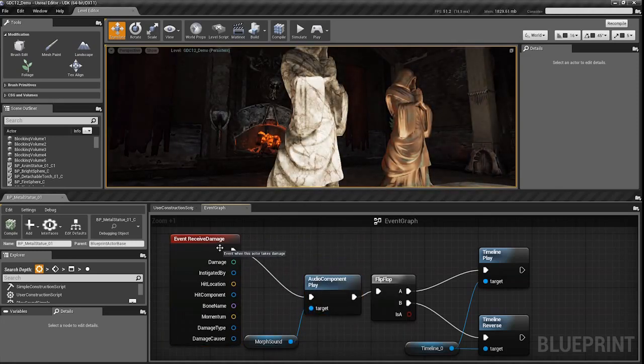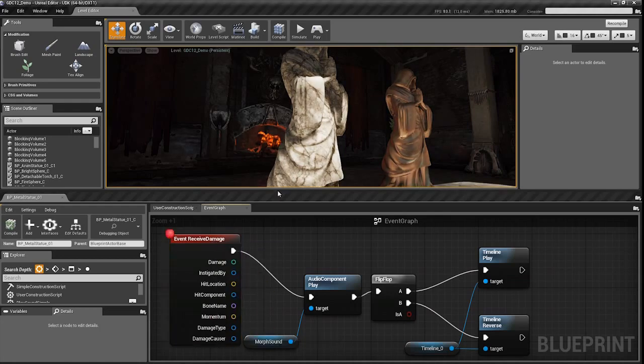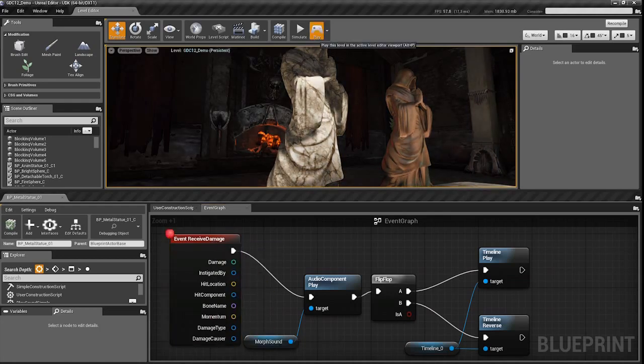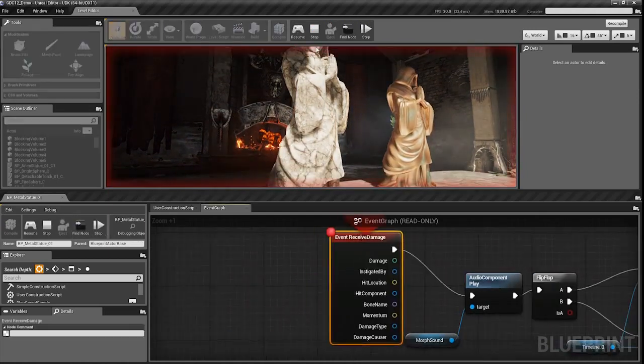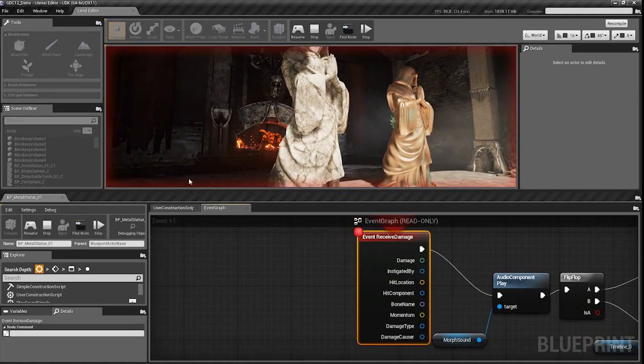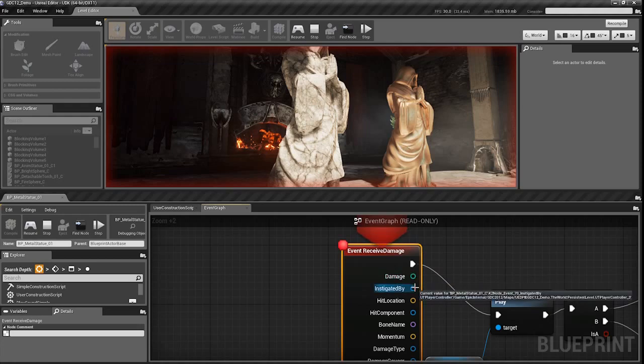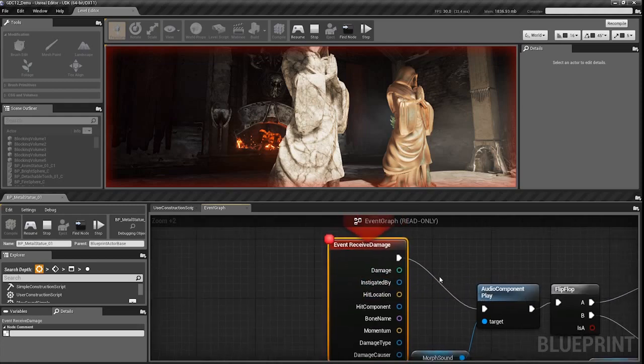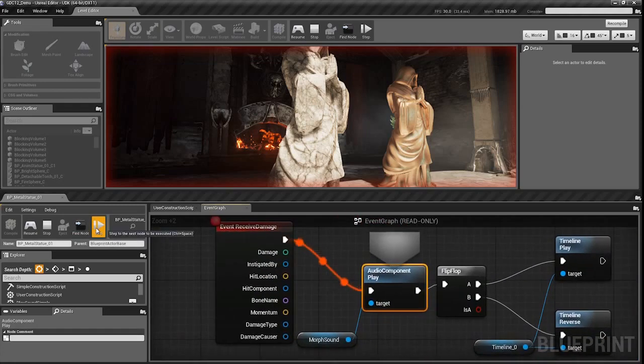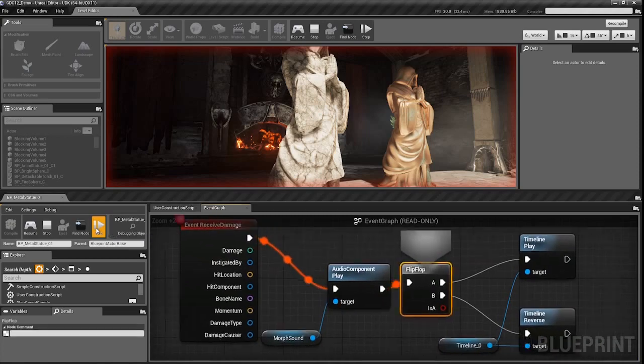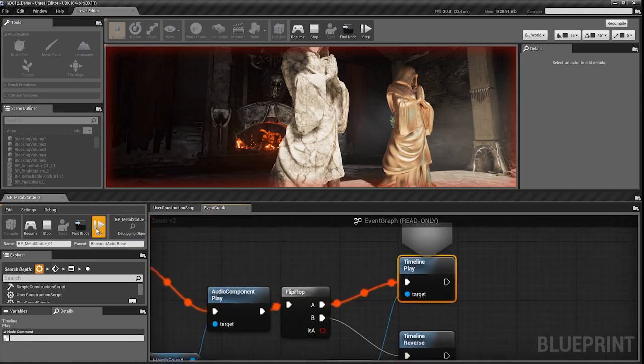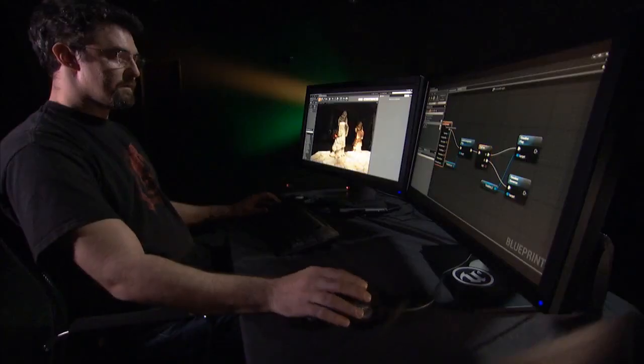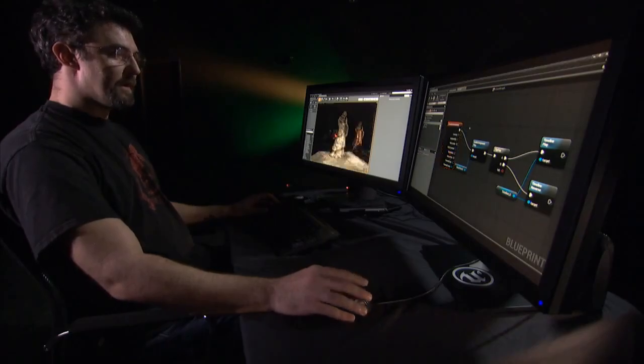I can also quickly put a breakpoint in, and now when I play, if I trigger that breakpoint, it will stop the editor, stop the game, allow me to step through and see the state of any of these values, and then resume and see the continuing game. Turn that breakpoint off again.